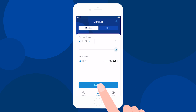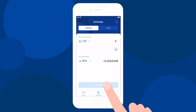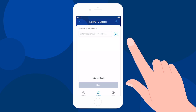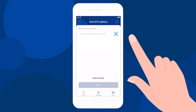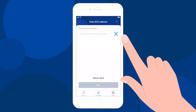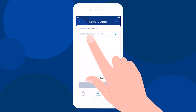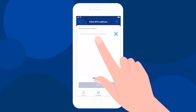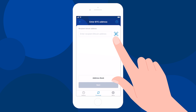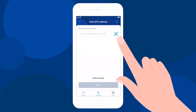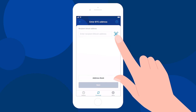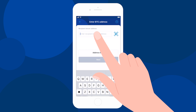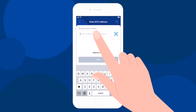Next, click on the exchange button and you will be forwarded to the next step. Here you will need to enter the recipient's Bitcoin address. You can do it manually or scan a QR code to speed things up. Be extremely careful and double-check your Bitcoin address.